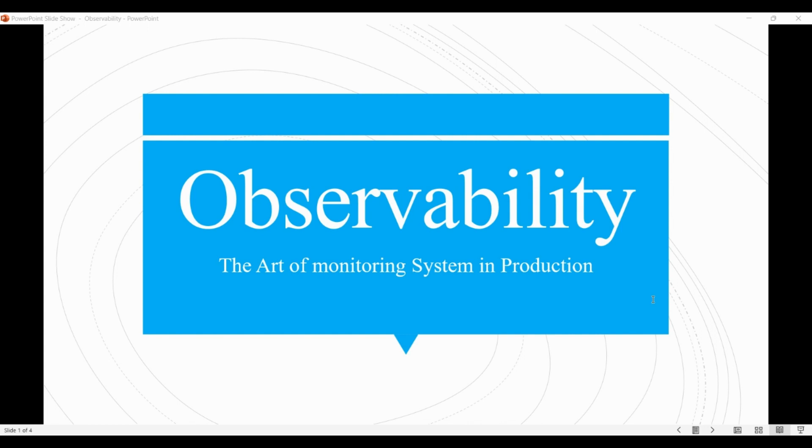So in simple words, throughout the lifetime of an application, it is vital that you are able to understand what is occurring and what has occurred within the system. That is what observability is all about.